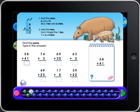Next, add the tens. Don't forget the one ten. One plus three equals four tens.